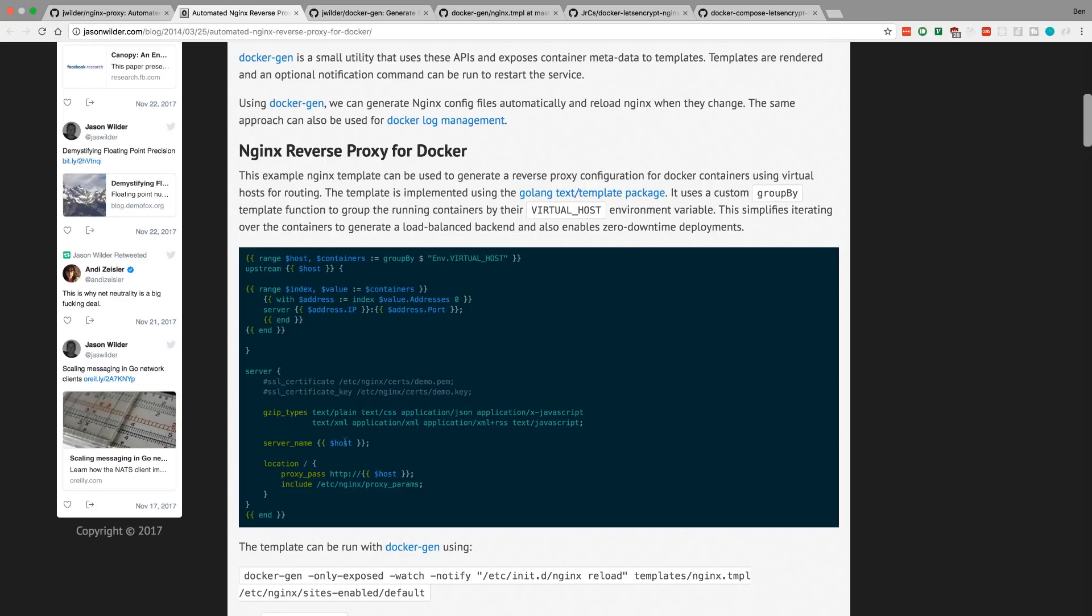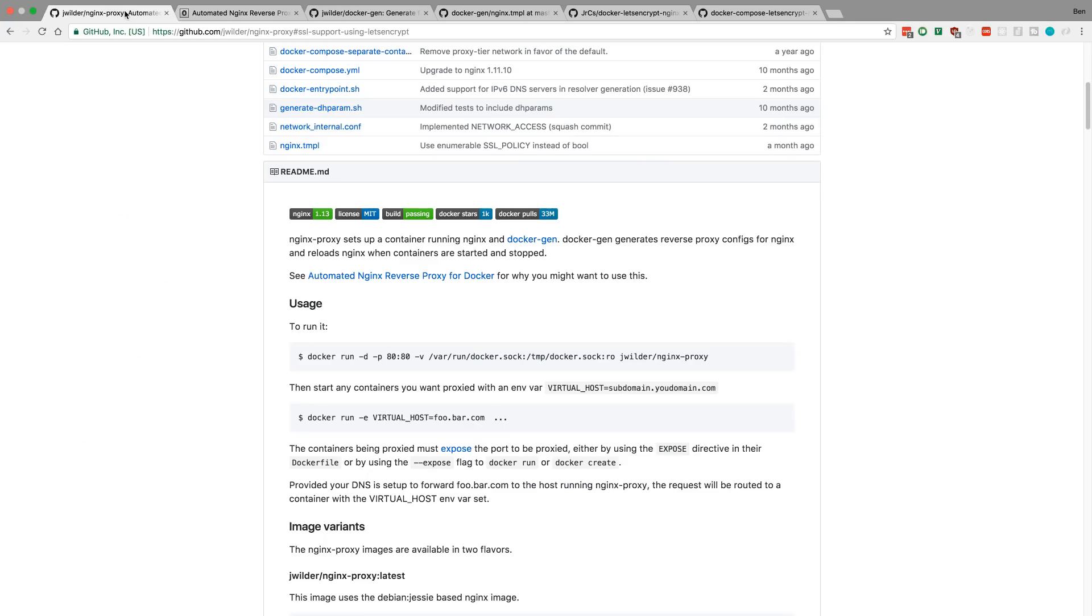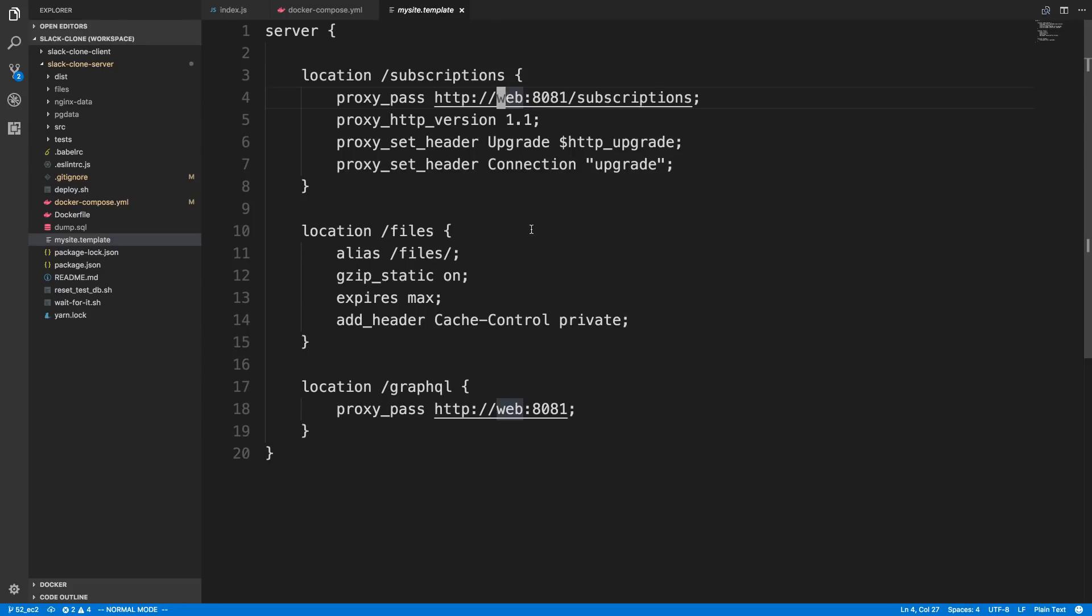So, you can see he basically created a template file, and as this host is changing, the proxy pass changes, so as a container is destroyed and restarted, it gets a new IP, and the IP is replaced, which sounds nice if you're not using Docker Compose. But with Docker Compose, we just put web here, and since they're on the same network, we don't have to worry about IP addresses at all.